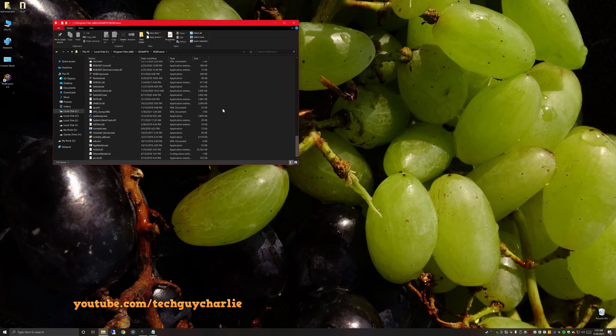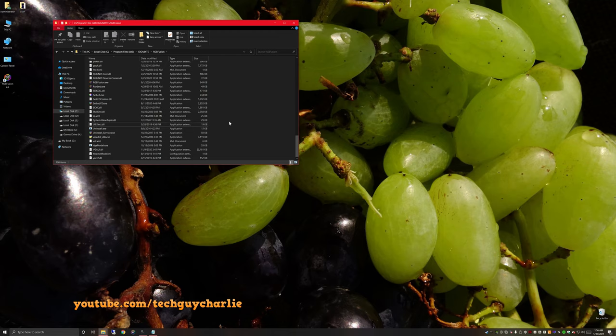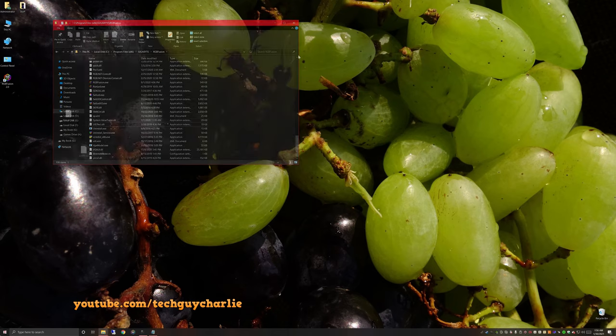And the next two files we're going to delete is spddump.xml and spddump.exe. So after you delete these two, that will prevent RGB Fusion from taking over the RGB control of your RAM.